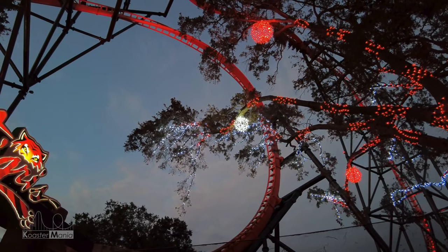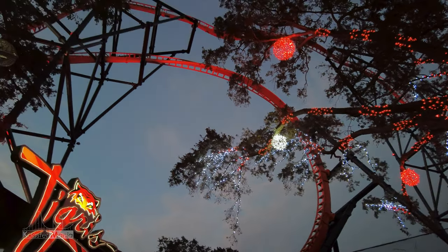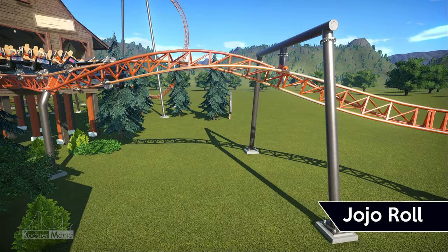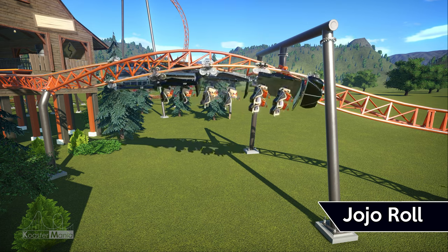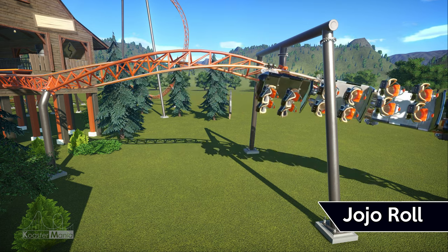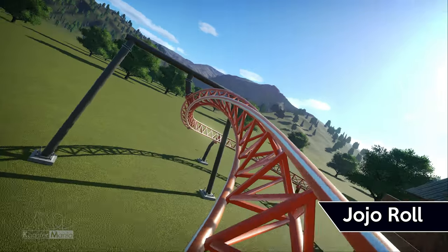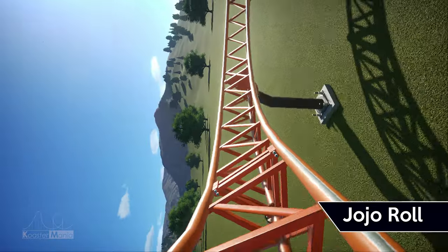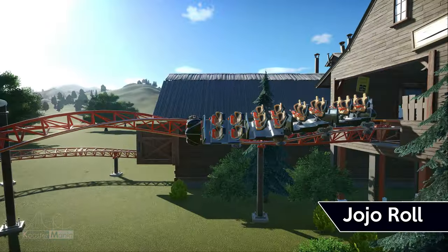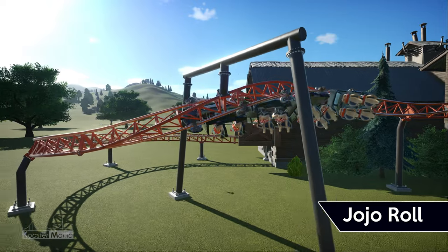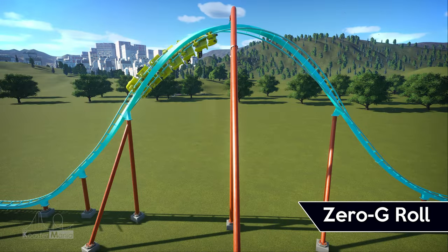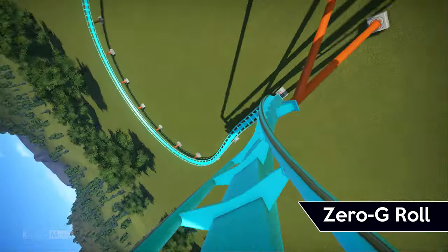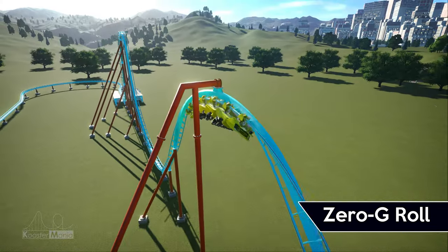Sometimes a roll can be considered special based solely on where it is located on a course. One example of this is the Jojo roll. This type of inversion is placed right outside of the station, having riders traversing slowly through a roll that provides a ton of hang time. Fun fact: these elements got their name because the head of construction for Hydra the Revenge at Dorney Park, Joe Green, wanted it to be named as such. The next modification of barrel rolls are zero-g rolls. These inversions are heartline rolls that take the place of airtime hills, formed in the shape of a hill and designed to give riders a feeling of being weightless.